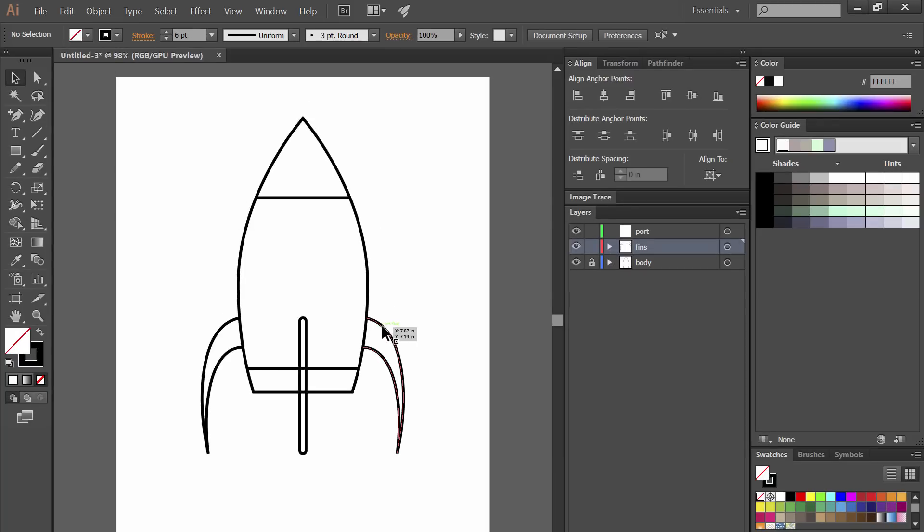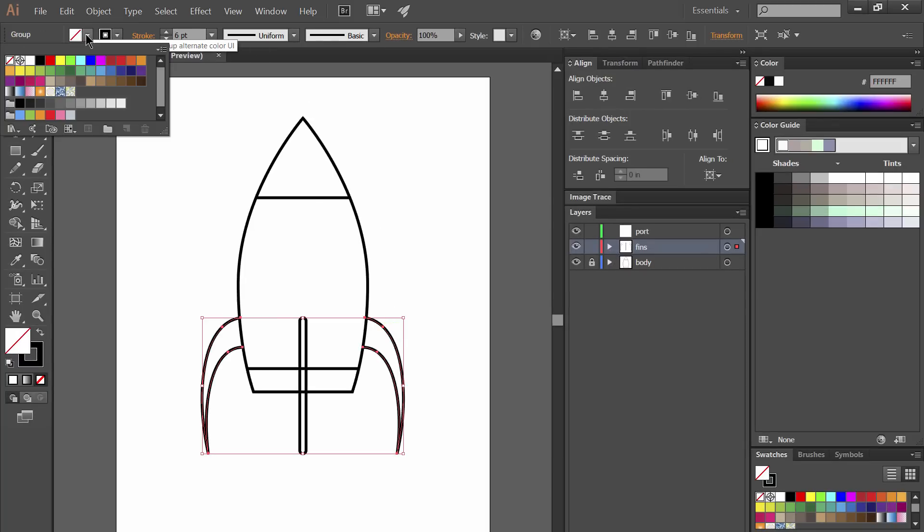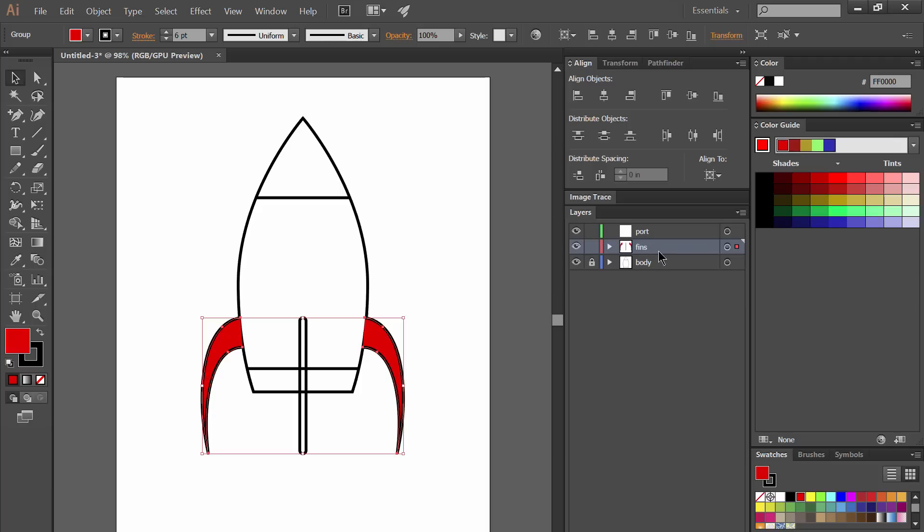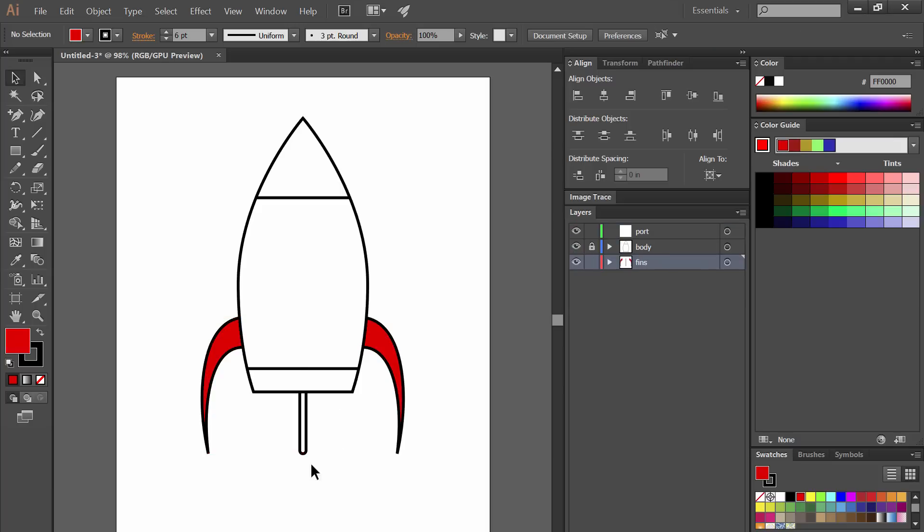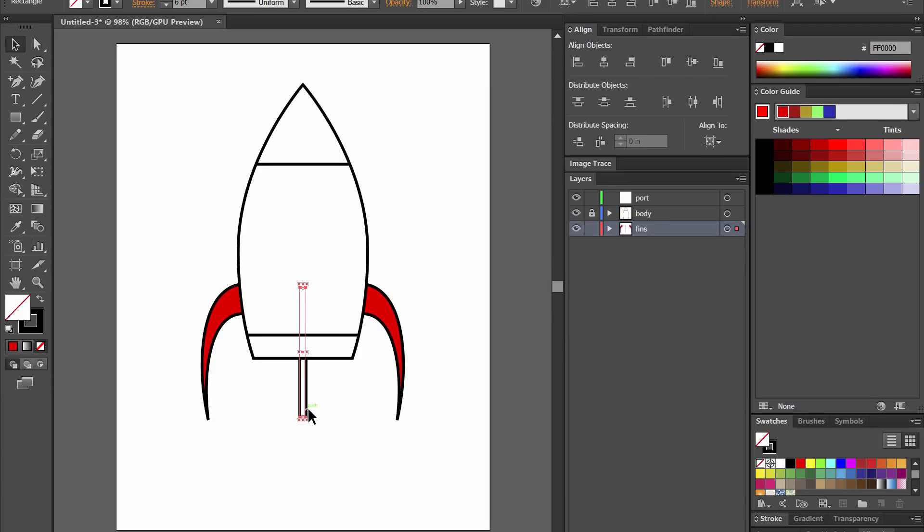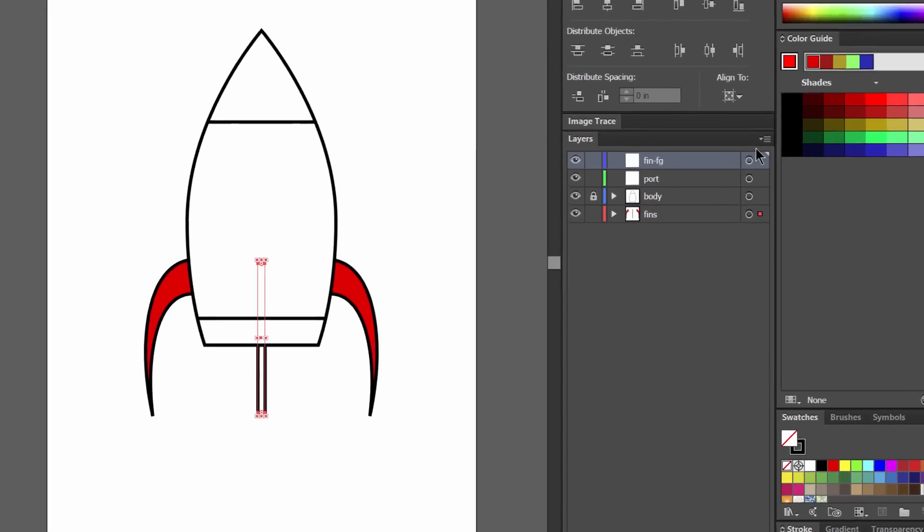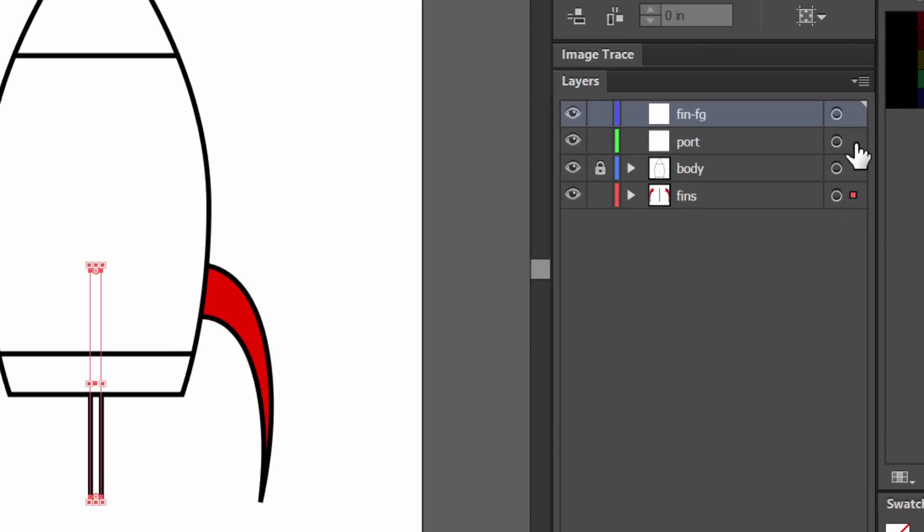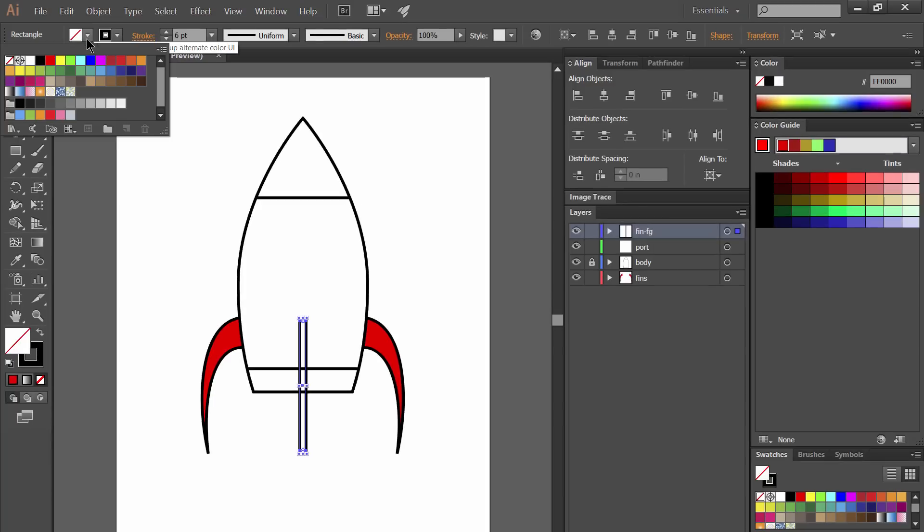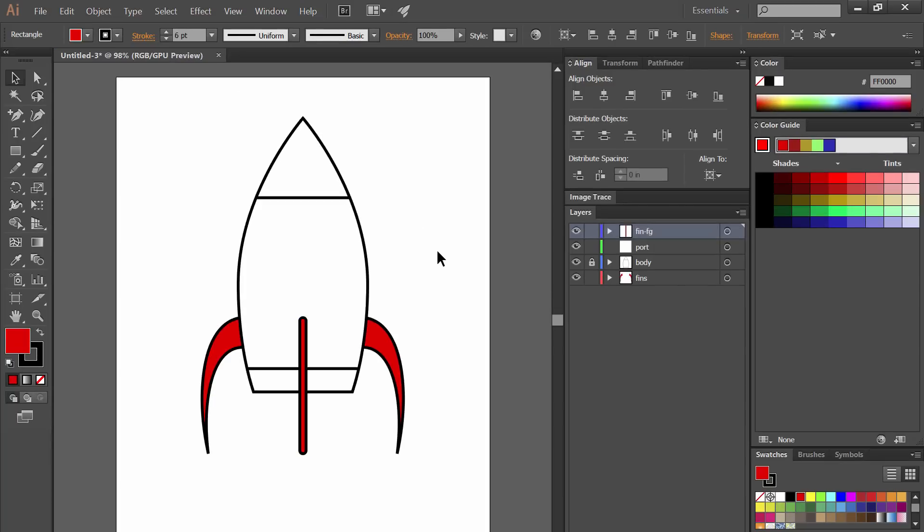Next we'll select the black arrow tool and we'll select the fins and we'll go ahead and add a red fill to those fins or whichever color you like. Let's move those fins below the body layer and we'll need to take that middle fin and move it to its own layer above the body so we'll go ahead and make a new layer and move it to the top and then if we select the middle fin and we drag this little square from one layer to the other that'll move that object. Next let's go ahead and add a fill to that fin.